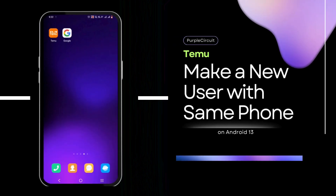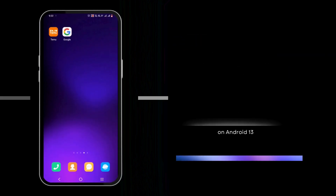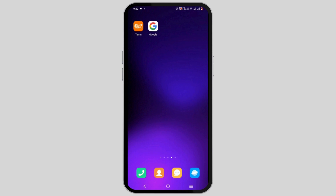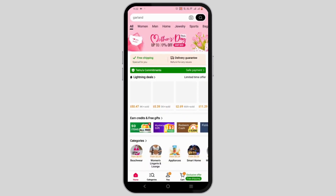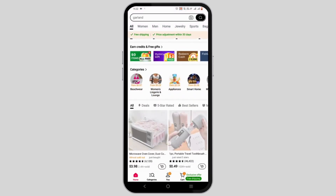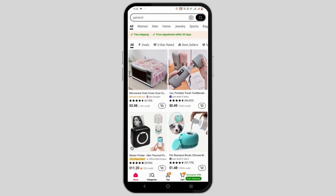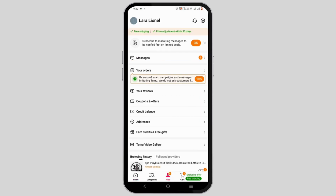Welcome, or welcome back to the channel. In this video, we'll cover how to make a new user with the same phone on the Temu app. To get started, launch your Temu app first and foremost. Once inside, select the 'You' option at the bottom of your screen.